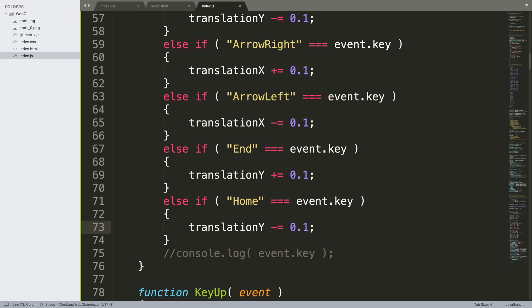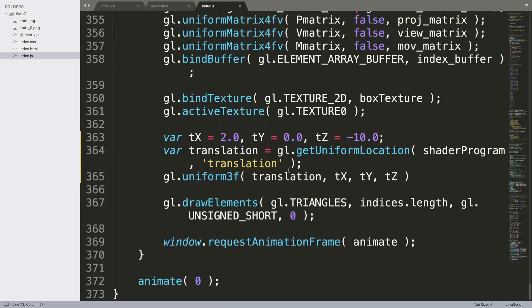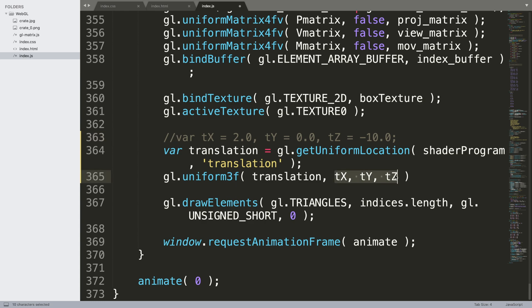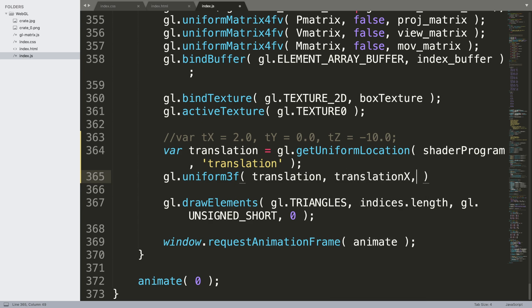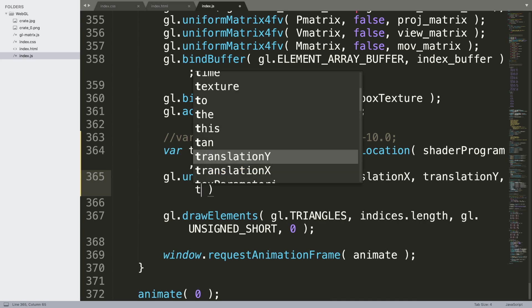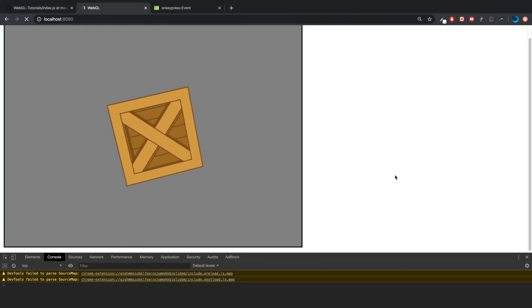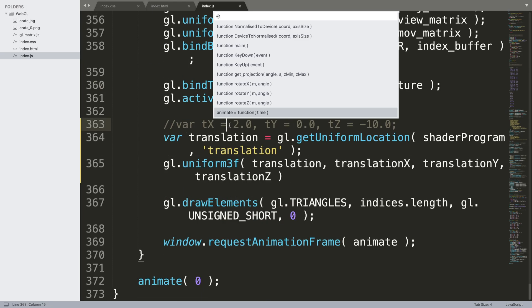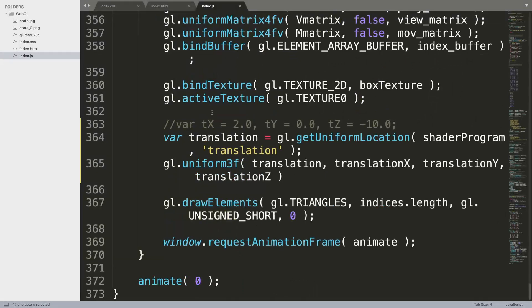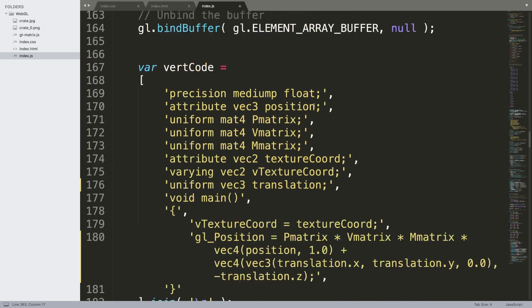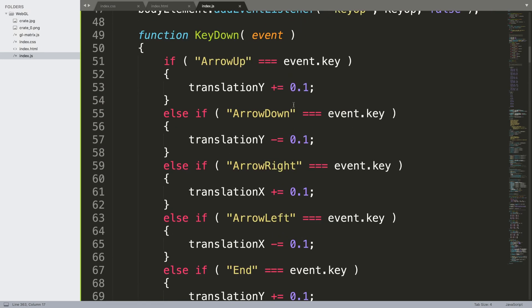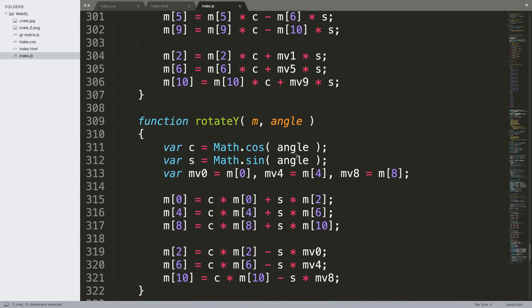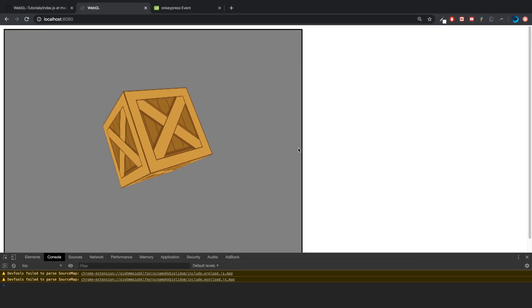Good to go. One little thing, we scroll down and instead of using these values here, we can use what we created above. So translationX, translationY, and translationZ. If I refresh that, it's just reset it back to the center position, and that is because this has been commented out. We're using these translation values which are zero at the start.